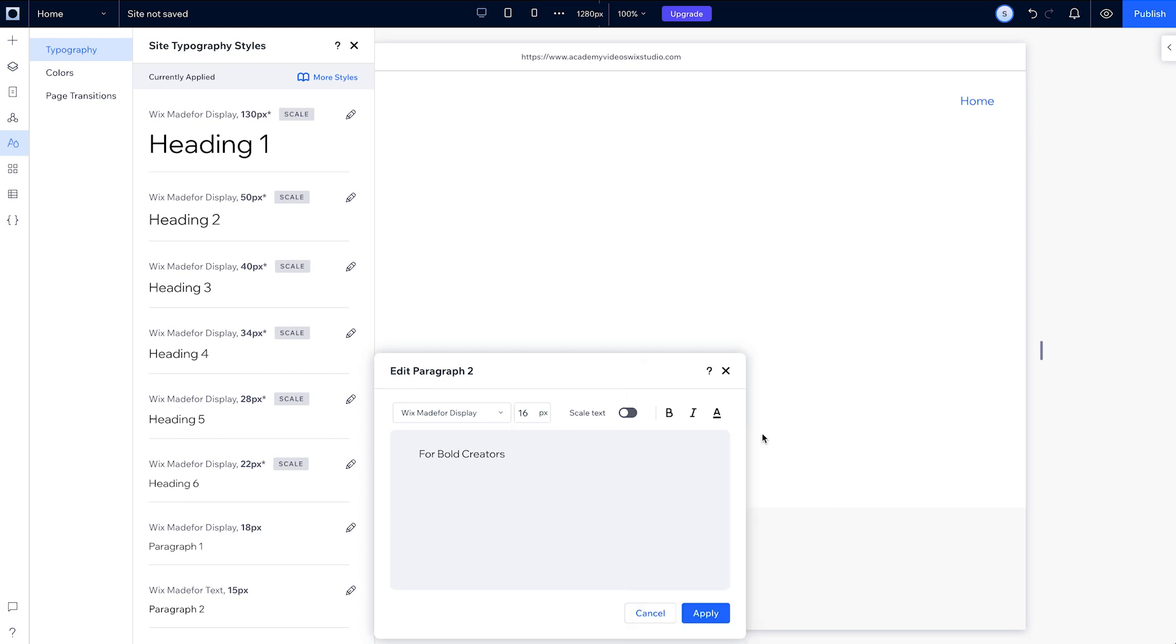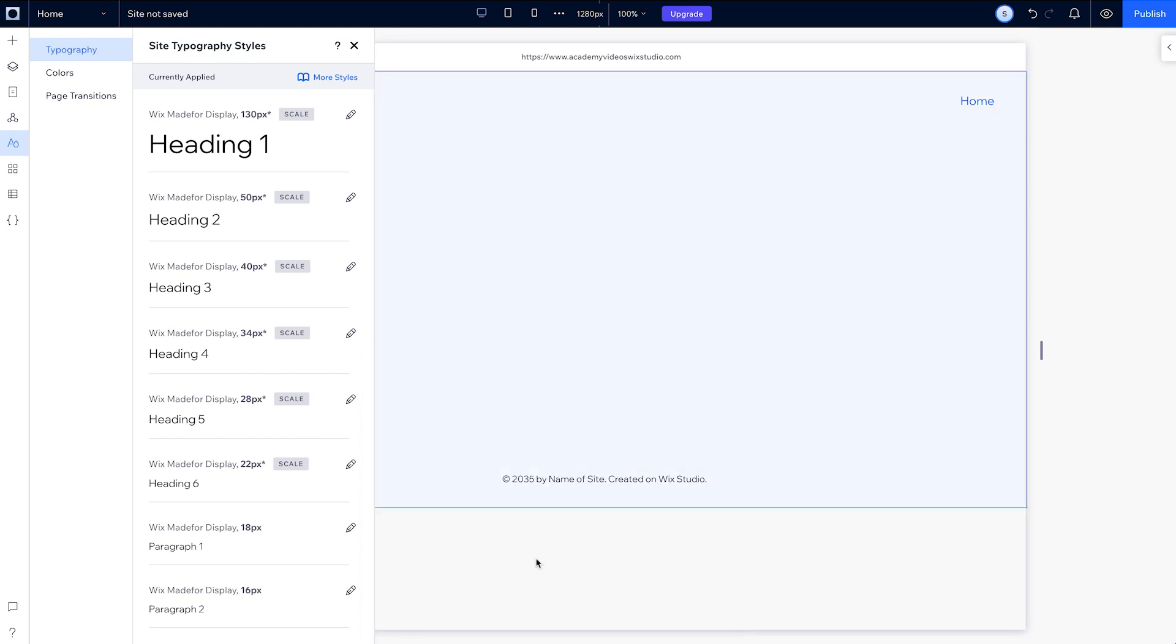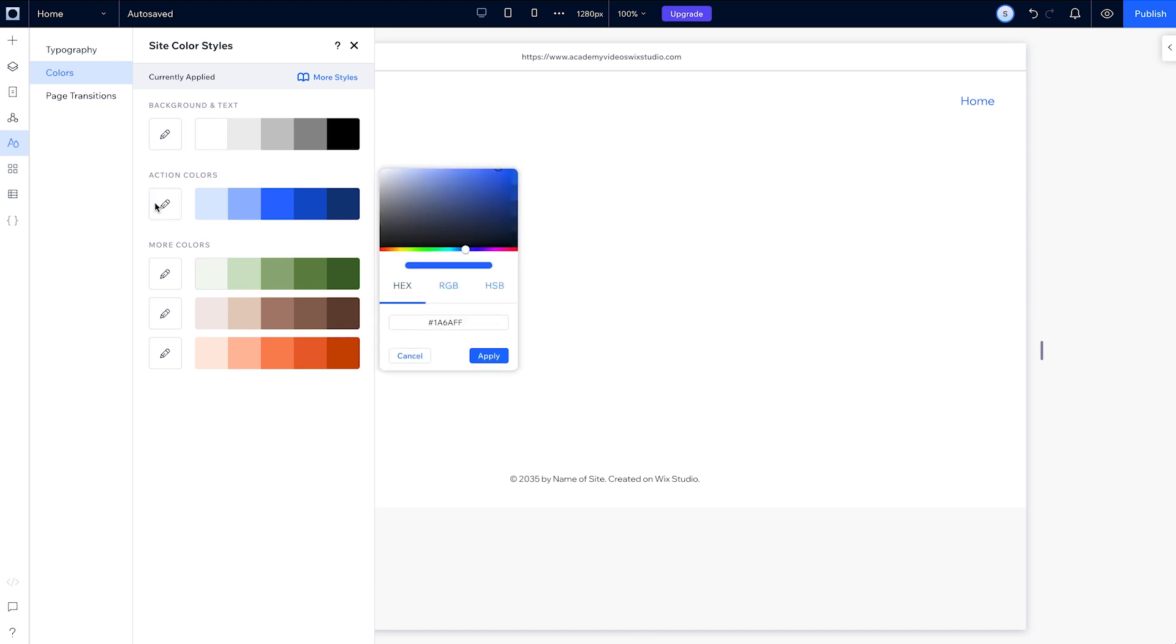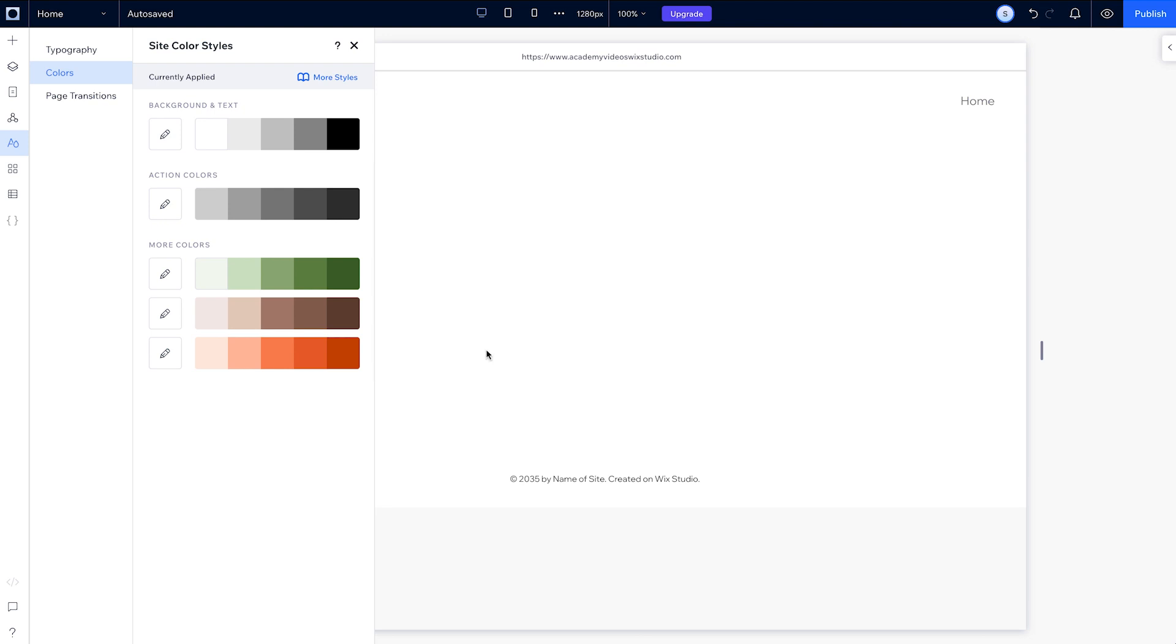Now let's set our color style. We can leave the background and text color as is, but let's set the action colors to gray by clicking on this pencil icon and entering a new hex code here. And now the entire range will be updated to match it.